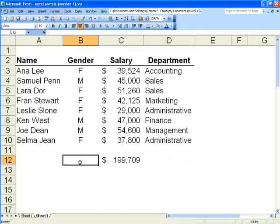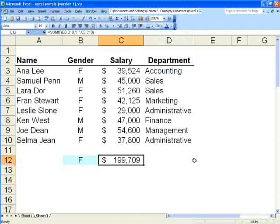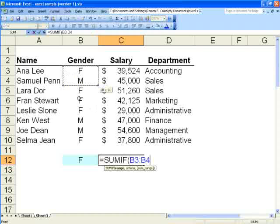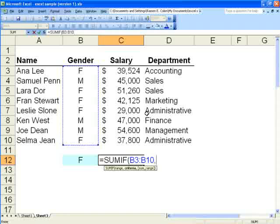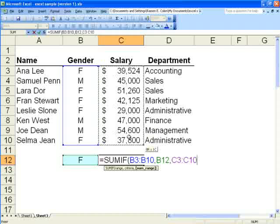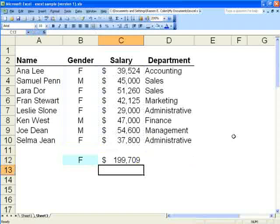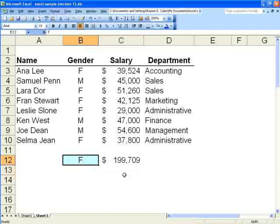You can also use SUMIF if you have a cell in which you want the formula to search. Suppose that in this cell we wanted to indicate either F or M for gender. We would modify our SUMIF formula: equals SUMIF, open parenthesis, highlight the range that contains the gender, comma, then click on the cell containing our criteria, comma, highlight the salaries, close parenthesis. You can see it returned the same 199, but now it's more flexible — if we change this to an M, it'll return the salaries for just the males.